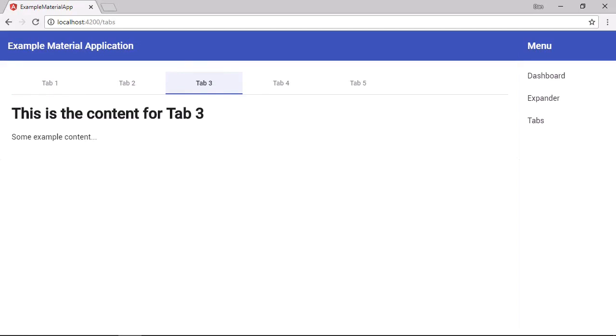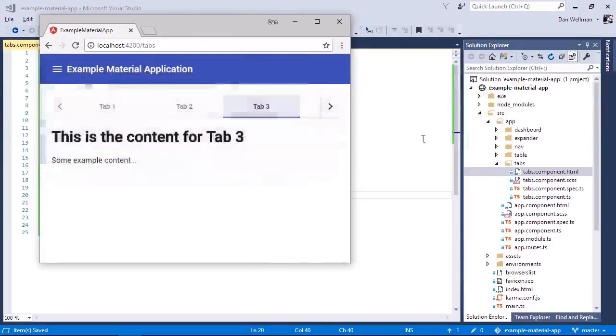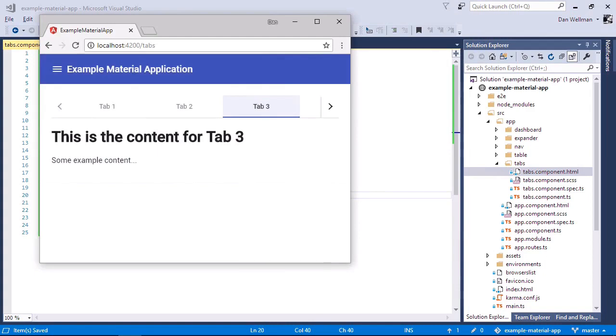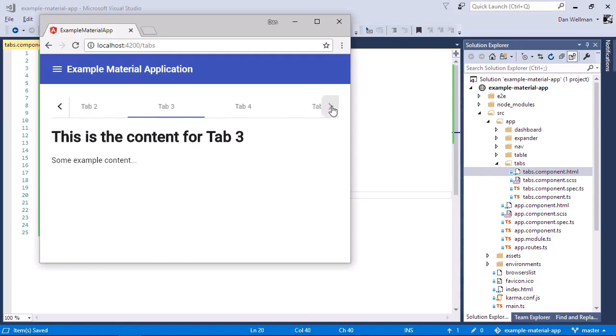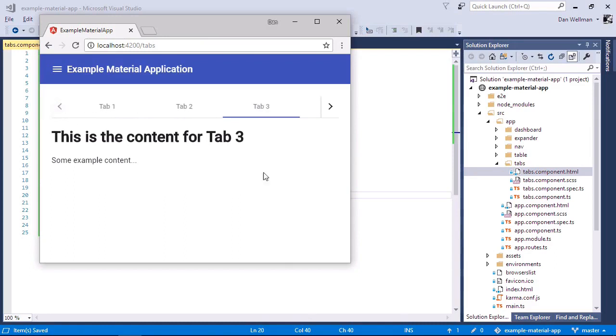And let's just make the browser window smaller. And we can see that we now get some additional UI when the browser is in a state where it's too small to display all of the tabs. We get this tab navigation. And we can use that to show different tabs or go back to some of the earlier ones.